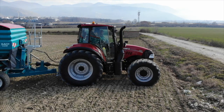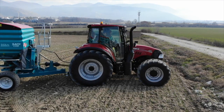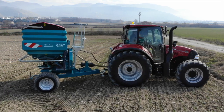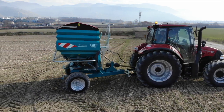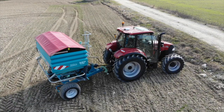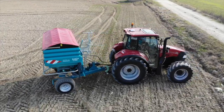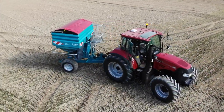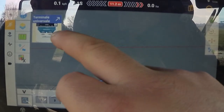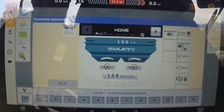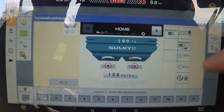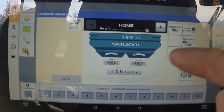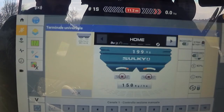Lo spandiconcime è uno spandiconcime ISOBUS e quindi la configurazione delle funzioni dello spandiconcime può essere vista attraverso l'XCN 1050. Cliccando su questa finestra si apre la struttura e possiamo andare a intervenire all'interno della struttura dello spandiconcime.